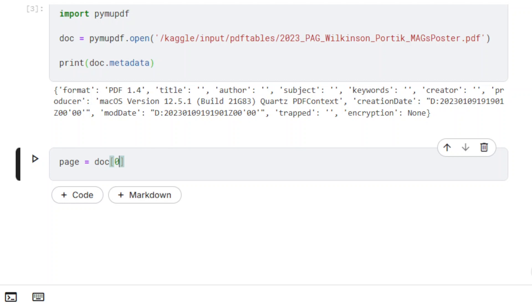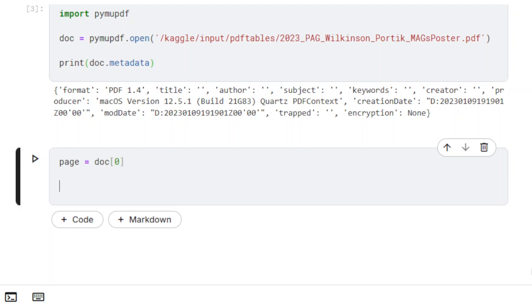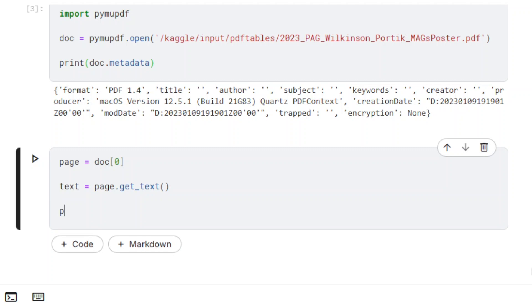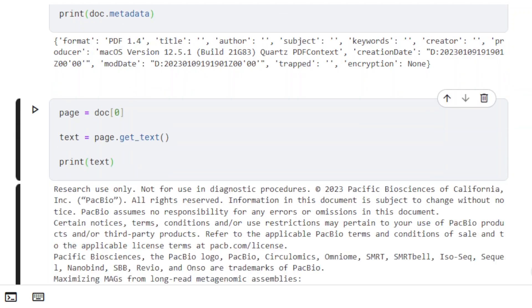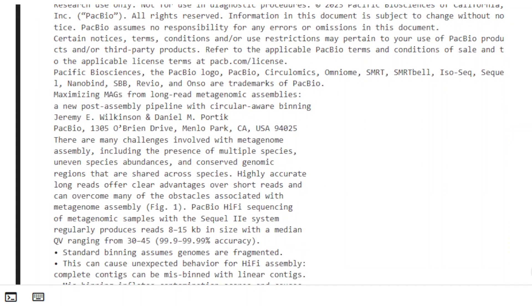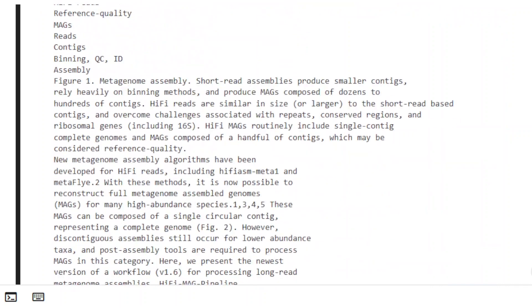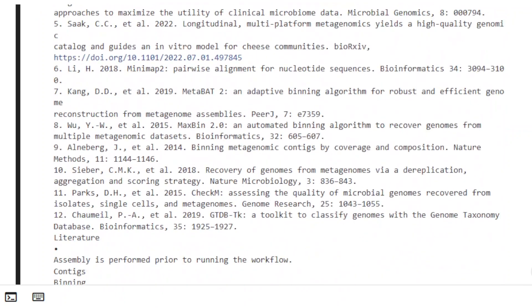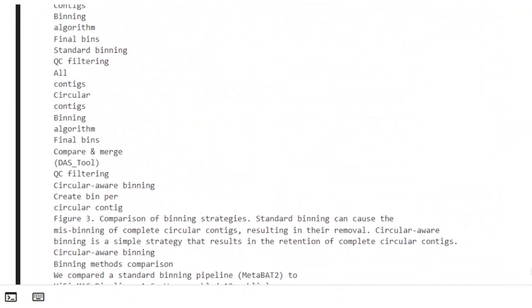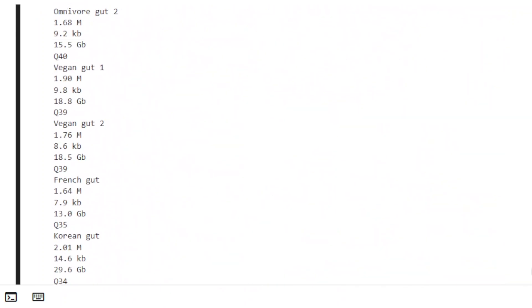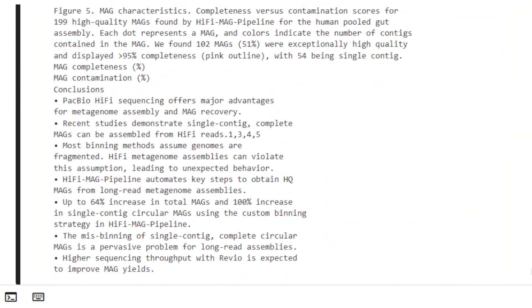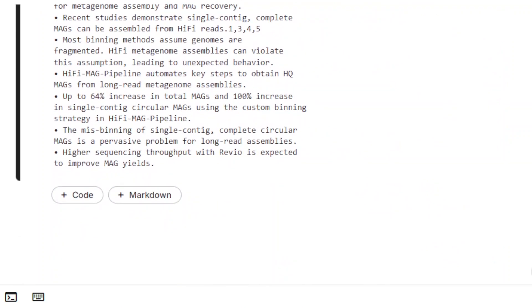We are going to work with the first page — it has index 0. When using the method GetText with default parameters, it returns a single text string. Line breaks are inserted into the output, but no additional data is produced.